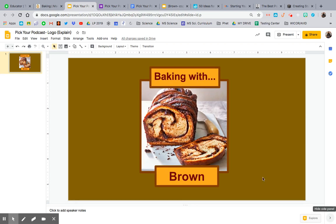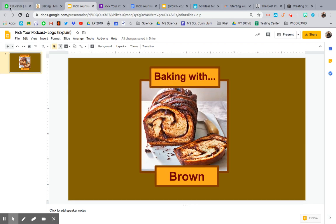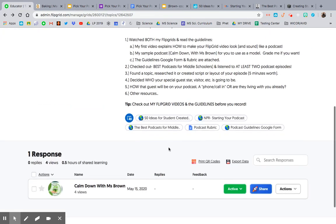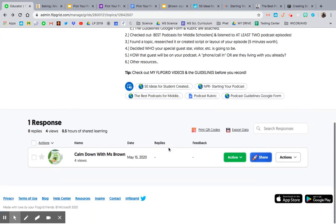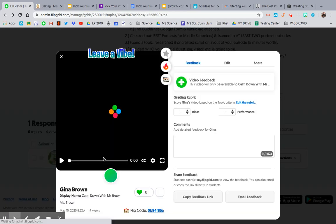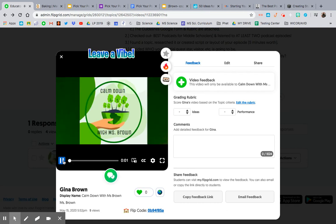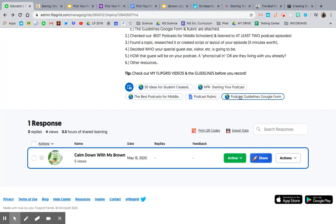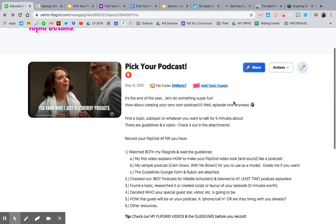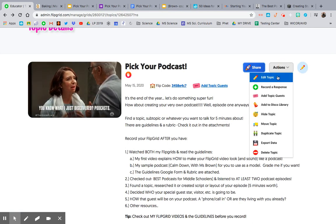Then go into your Flipgrid and go to record a response. You should be able to hit record right down here. Don't forget to check out my podcast sample — it's about six minutes and will give you an idea of what I'm looking for, so please watch it.